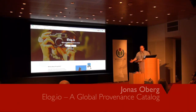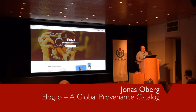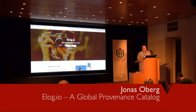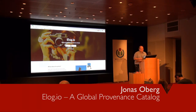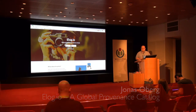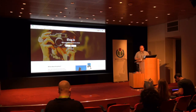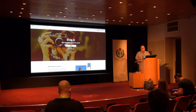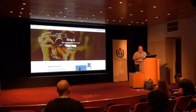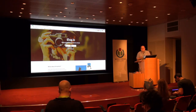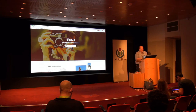Whenever I do presentations about Elogio and the work that we've done, I usually try to start by giving people an example to catch their attention. And the example that I traditionally use is that I put a comic strip up on the board. I usually pick one which some of you might be familiar with, which is any strip essentially from the XKCD series.